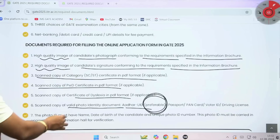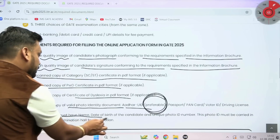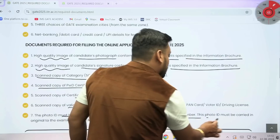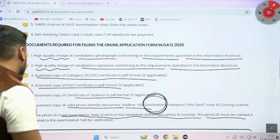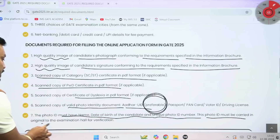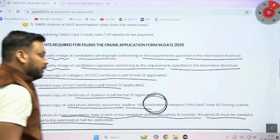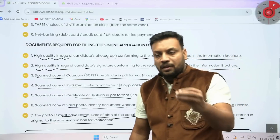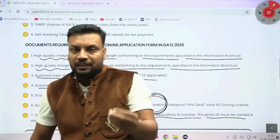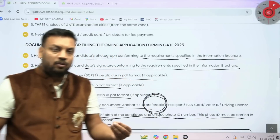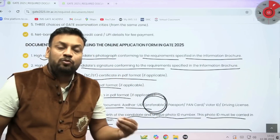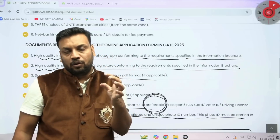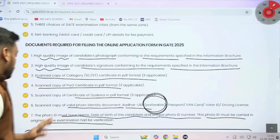The photo ID must have the candidate's name, date of birth, and a unique photo ID number. This photo ID must be carried in the original to the examination hall for verification. When you go to write the GATE exam at the exam center, the executive will check your photo ID card — so do not carry a photocopy, carry the original photo ID proof.